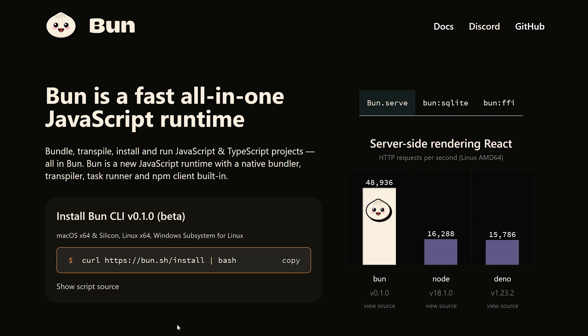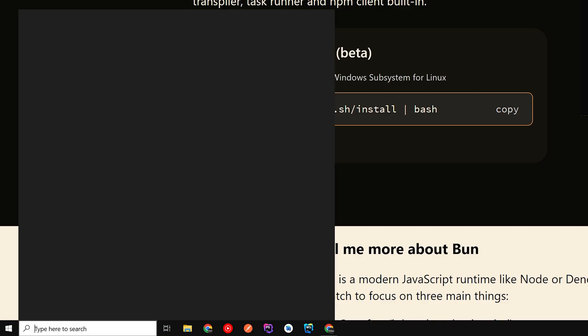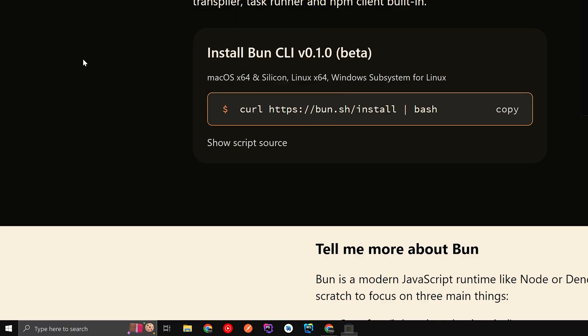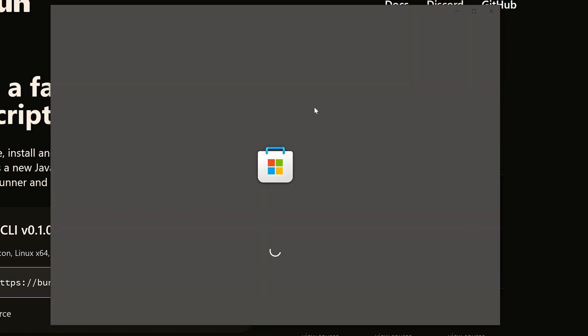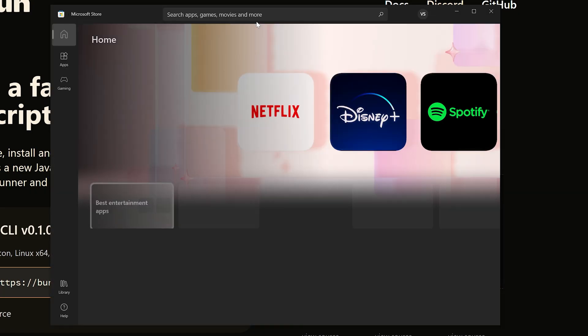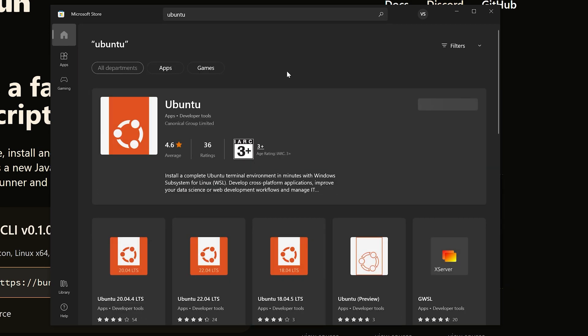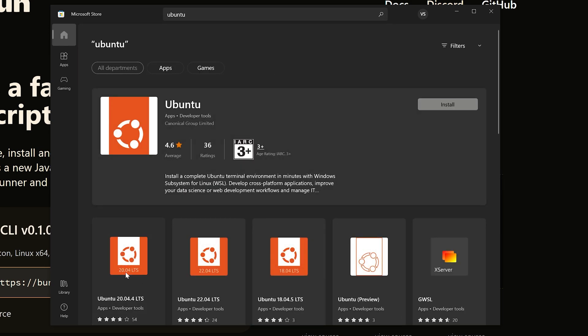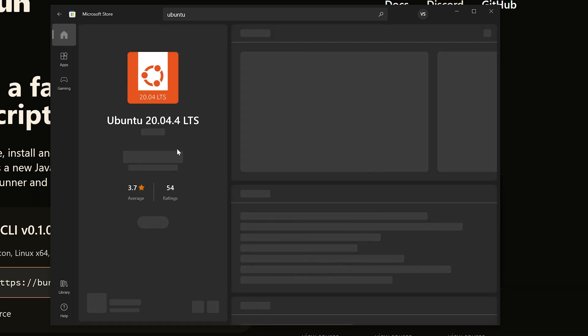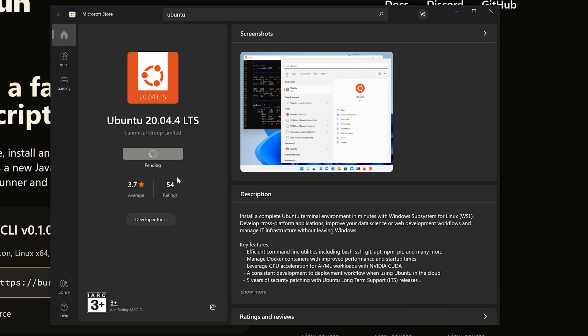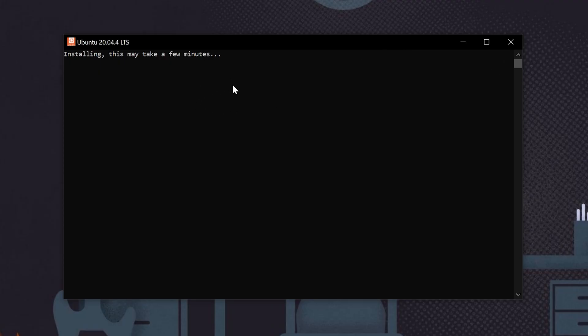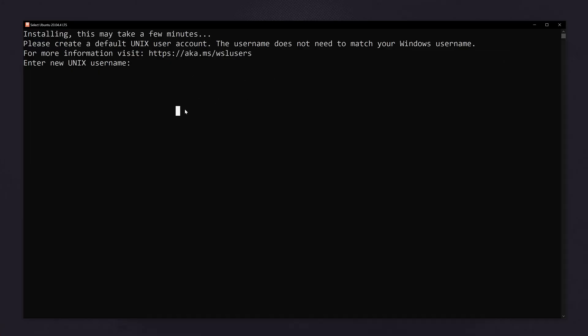Now after that you have to go to the Windows Store. Here you have to search for Ubuntu. I am choosing the 20.04. Install it. Now you have to open it. You have to wait till the installation finishes.